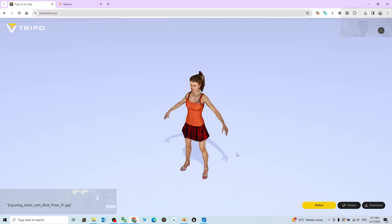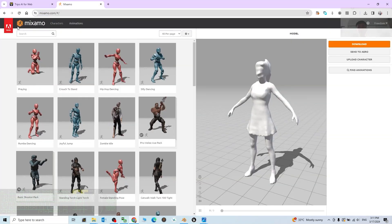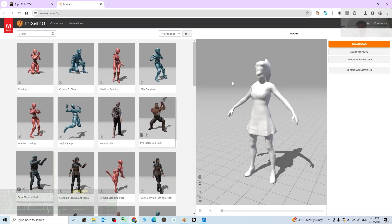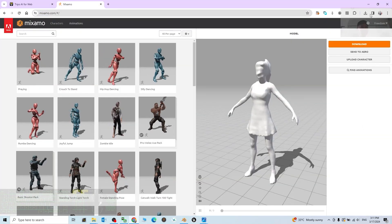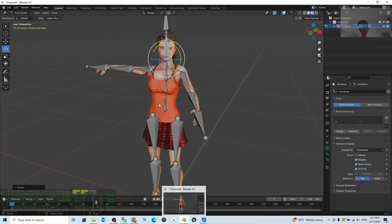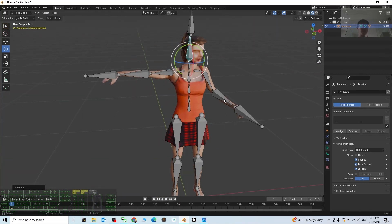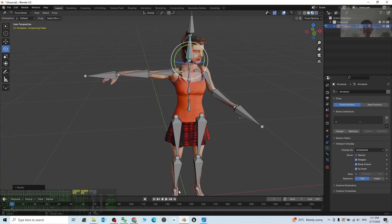And just now we are using the Tripo 3D dot AI to create the 3D model, and then we are using Mixamo to perform the auto rigging. And finally we bring it into Blender. Everything is game ready. It is ready to create the 3D animations once it's already rigged. Alright.